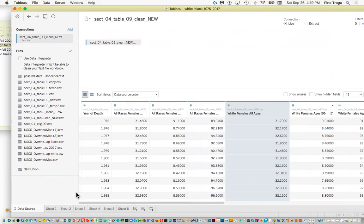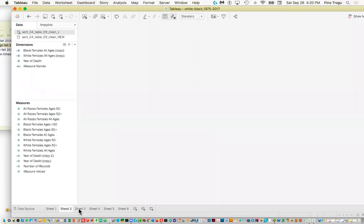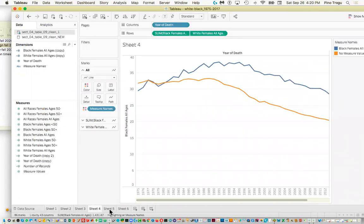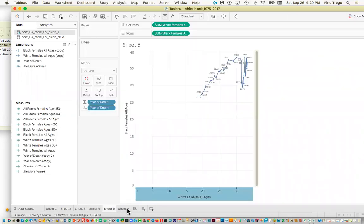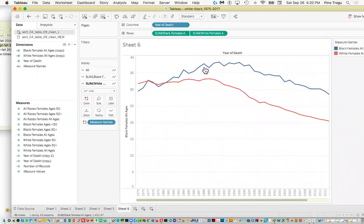So let's look at what I had before. I want to do two things: a so-called connected scatter plot — which is a little unusual but I'll explain it — and then a simple line graph for black and white rates over the years from 1975 to 2017.